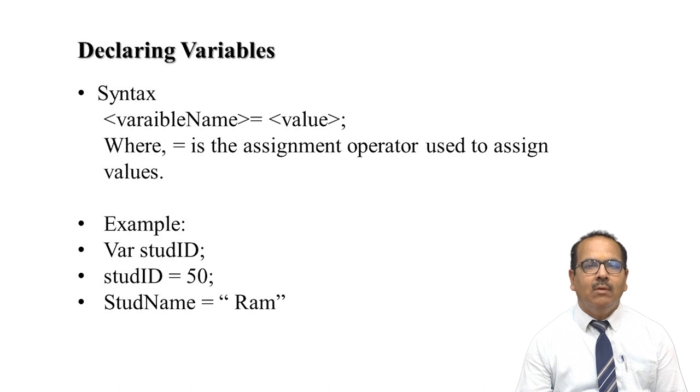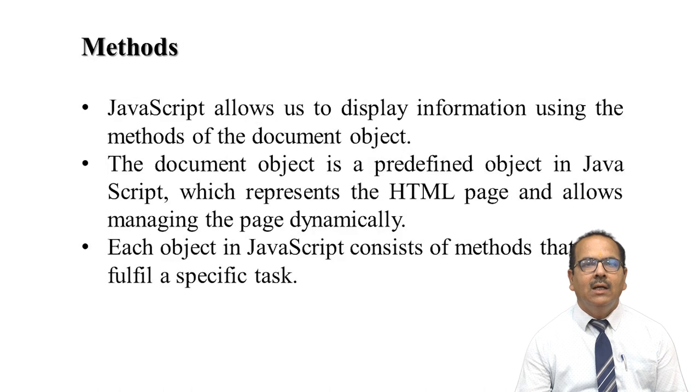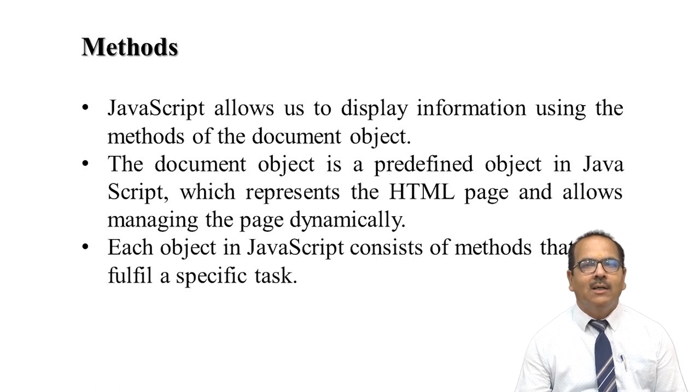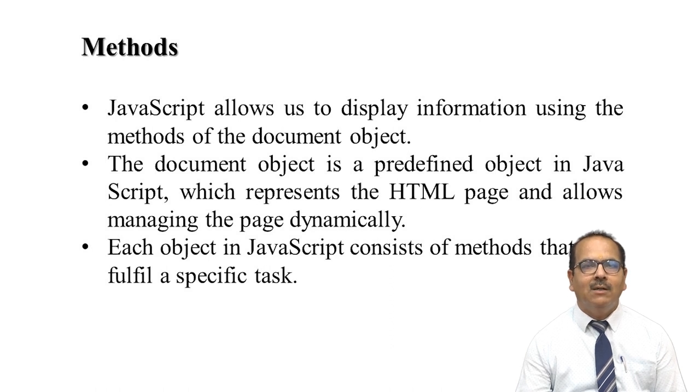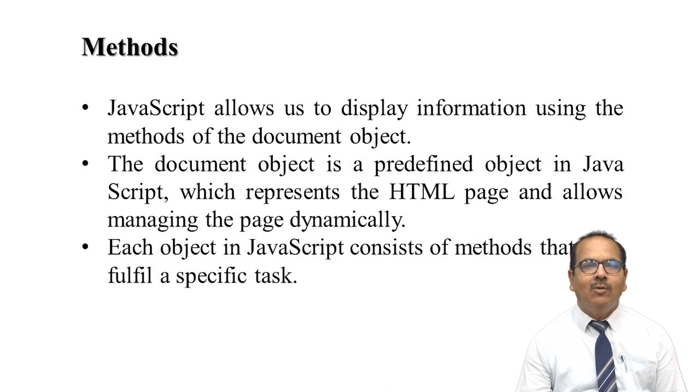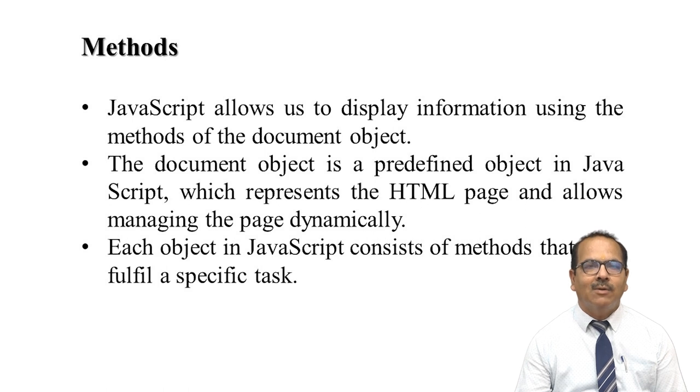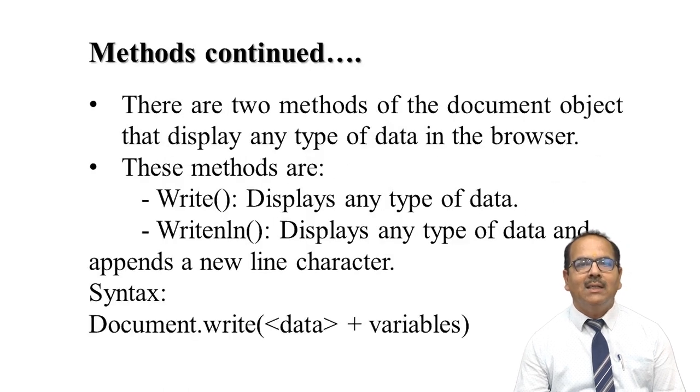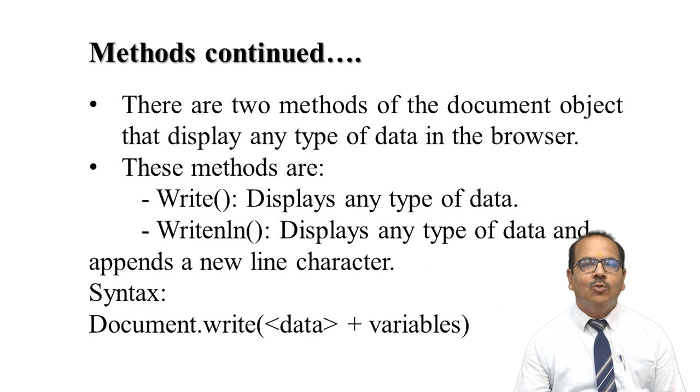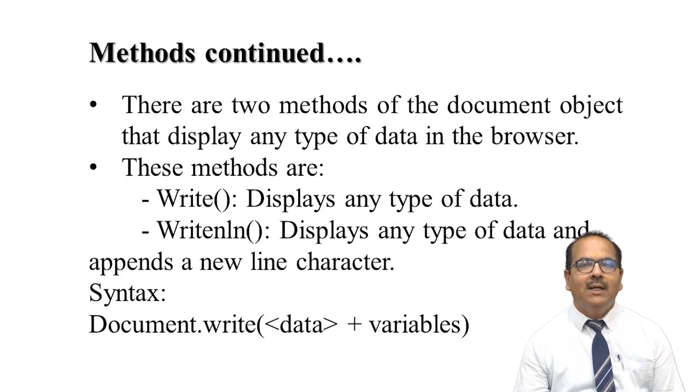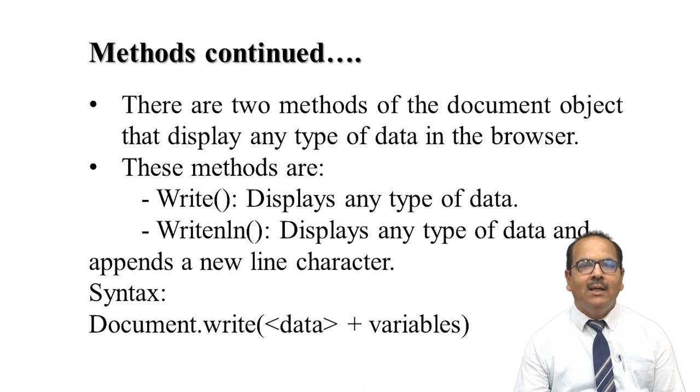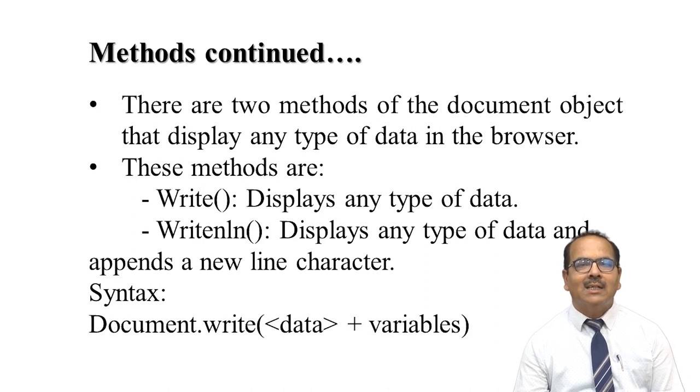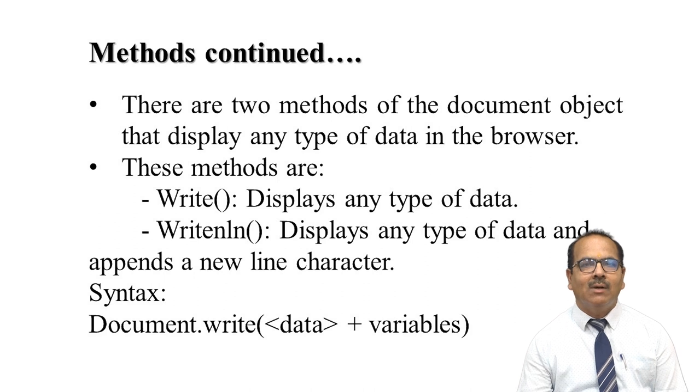JavaScript also allows you to display information using methods of the document object. The document object is predefined in JavaScript which represents the HTML page and allows management of the page dynamically. Each object in JavaScript consists of methods which fulfill a specific task. There are two methods of the document object: write, which is used to display any type of data, and writeln, which displays any type of data and appends a newline character.